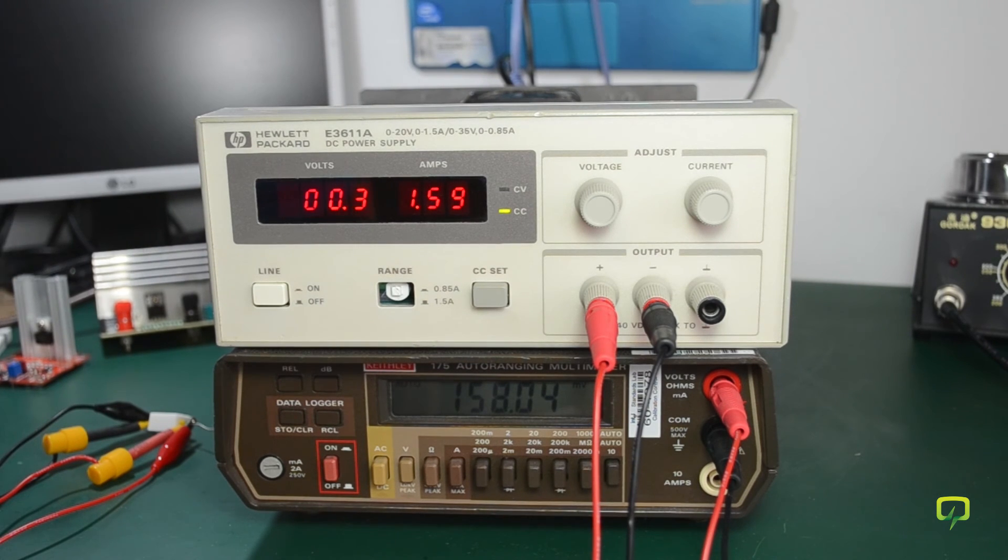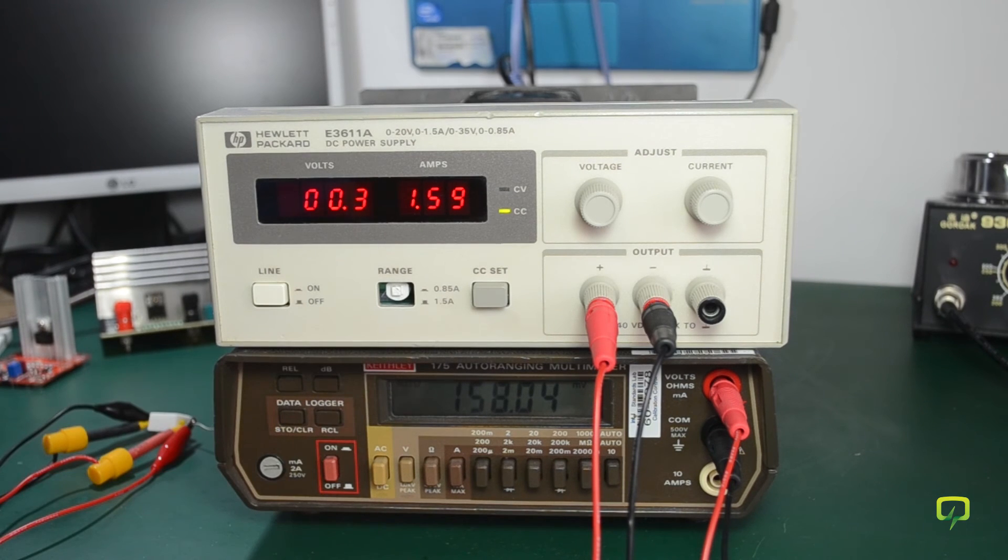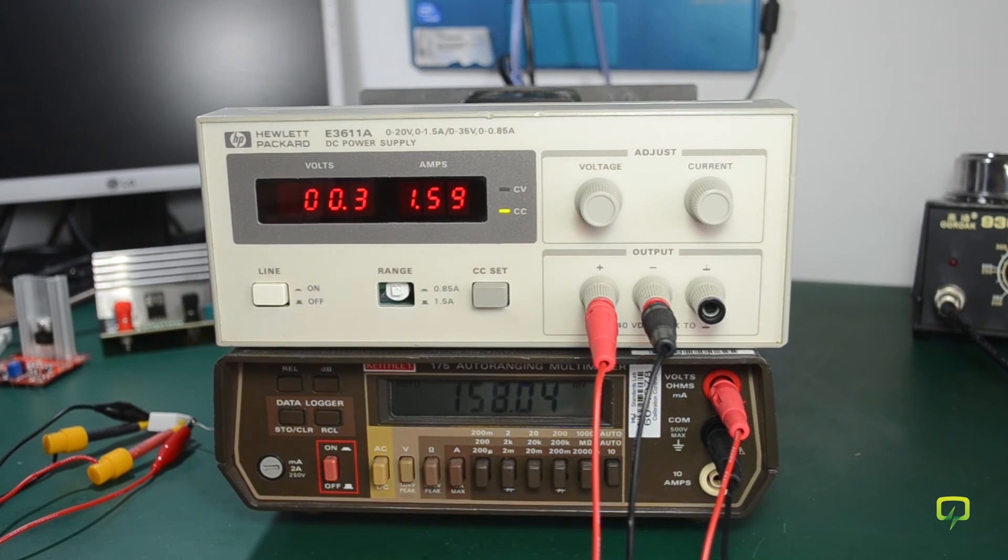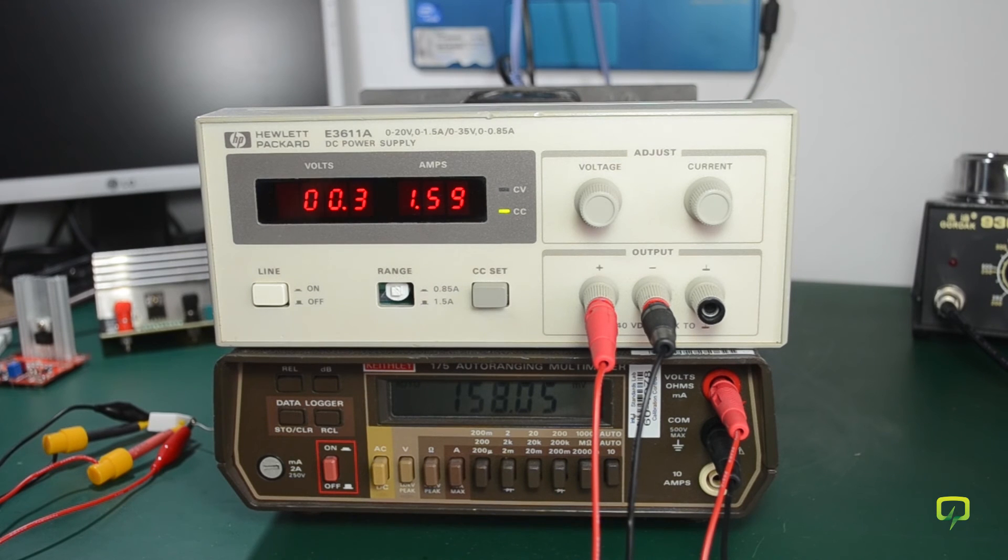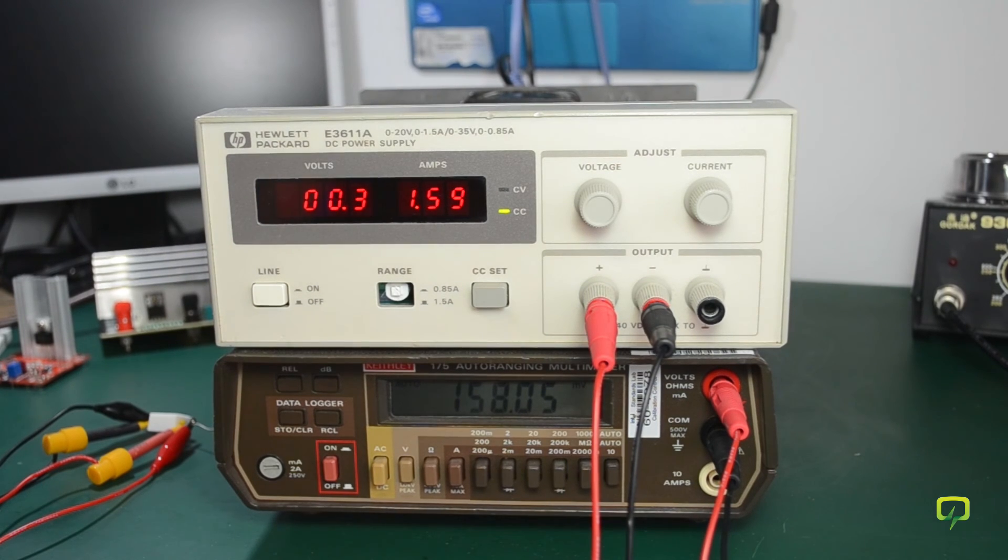You have to adjust the potentiometer on the display because it's showing 1.59 amps, so that should be 1.58 amps actually.